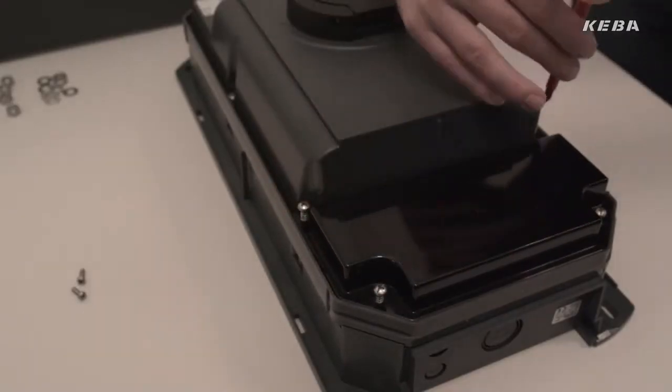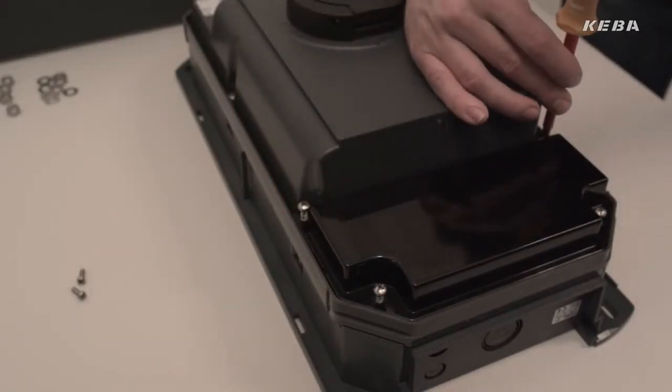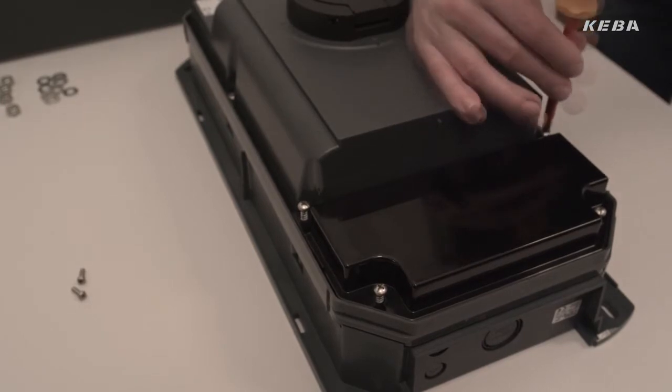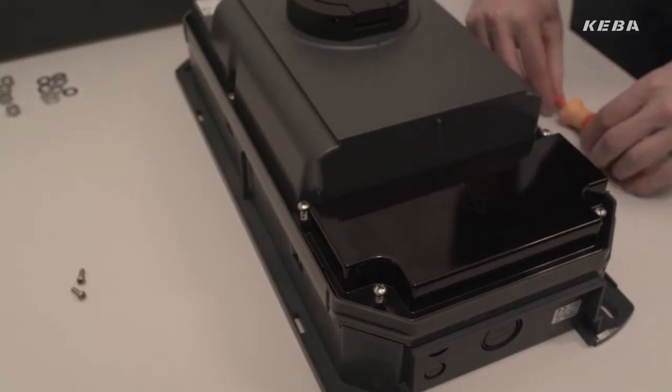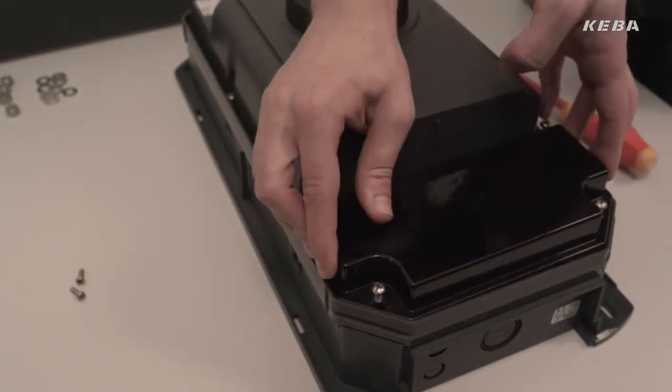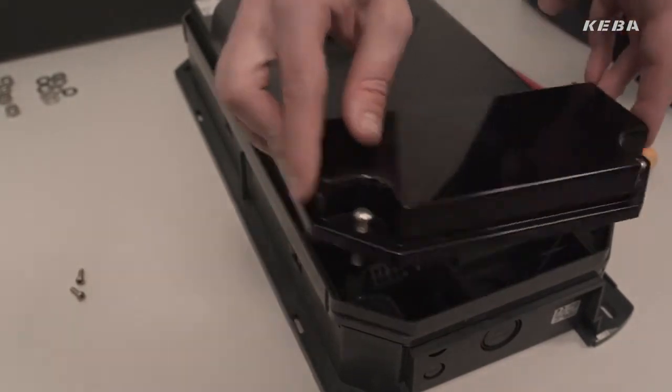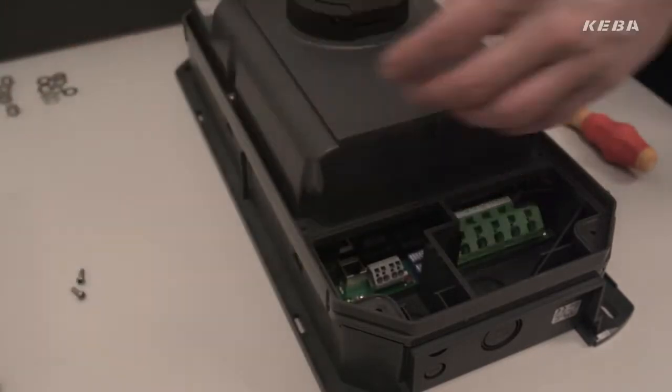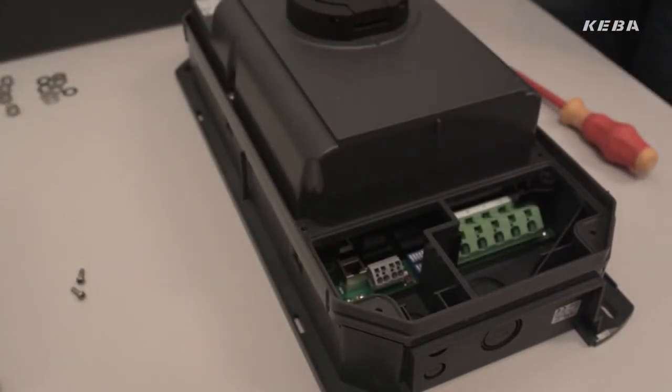The connection area of the Kiba wallbox is separated from the actual power electronic parts and has a separate cover. This ensures that the interior of the unit is protected against dirt.